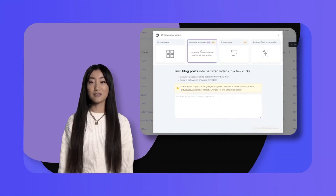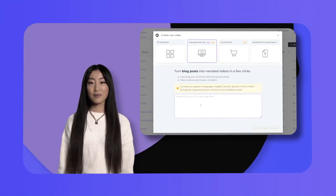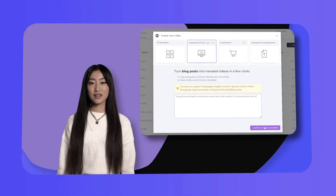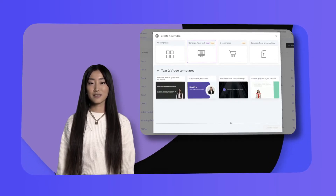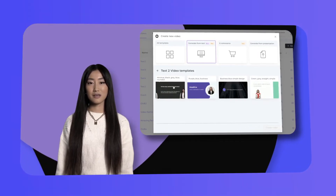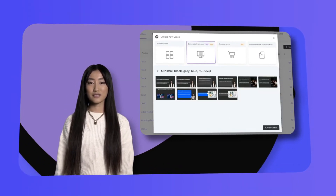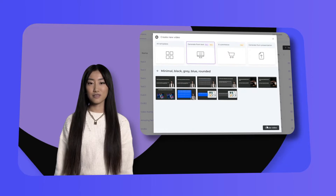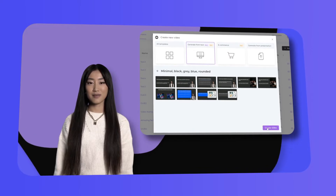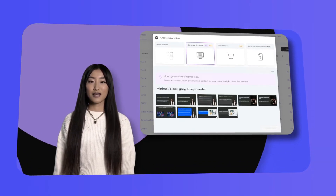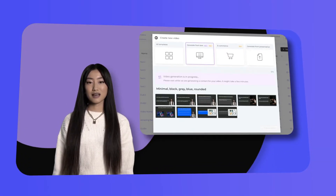How it works. Simply copy and paste the blog post's content or link into the text area, then pick your favorite template from the list. When you're satisfied with the template, click Create Video — as easy as pie.